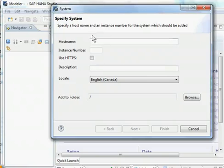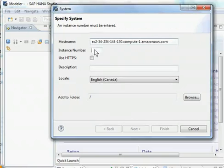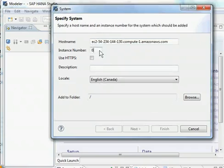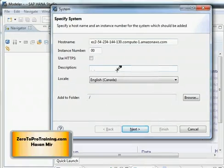Now I am back to SAP HANA Studio. So the system window is still open. Here I am going to paste the machine name and my instance number is 00. There is only one instance running. And description I can give any. This is for my purposes only. It has nothing to do with the connection. I can call it mySAP HANA One.